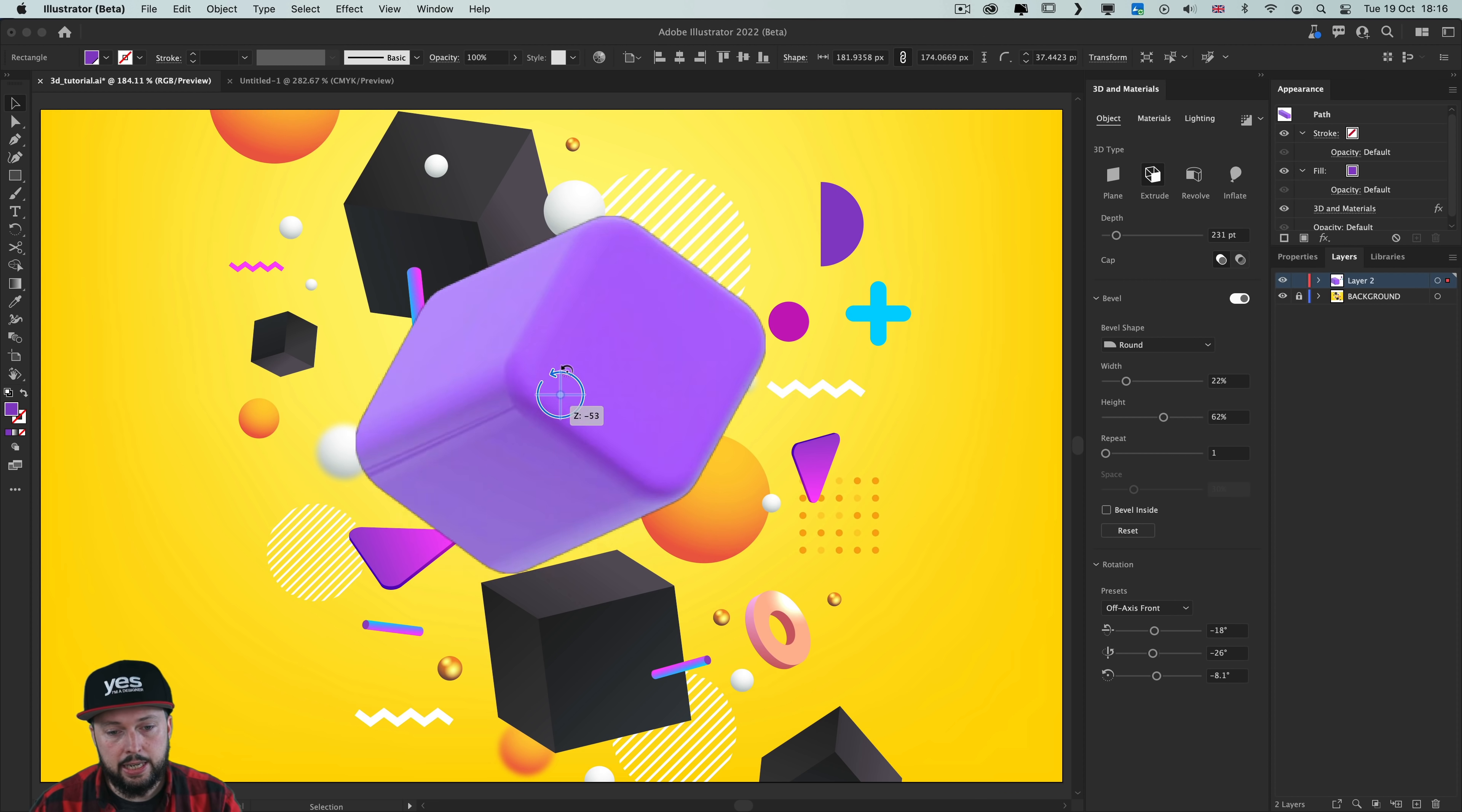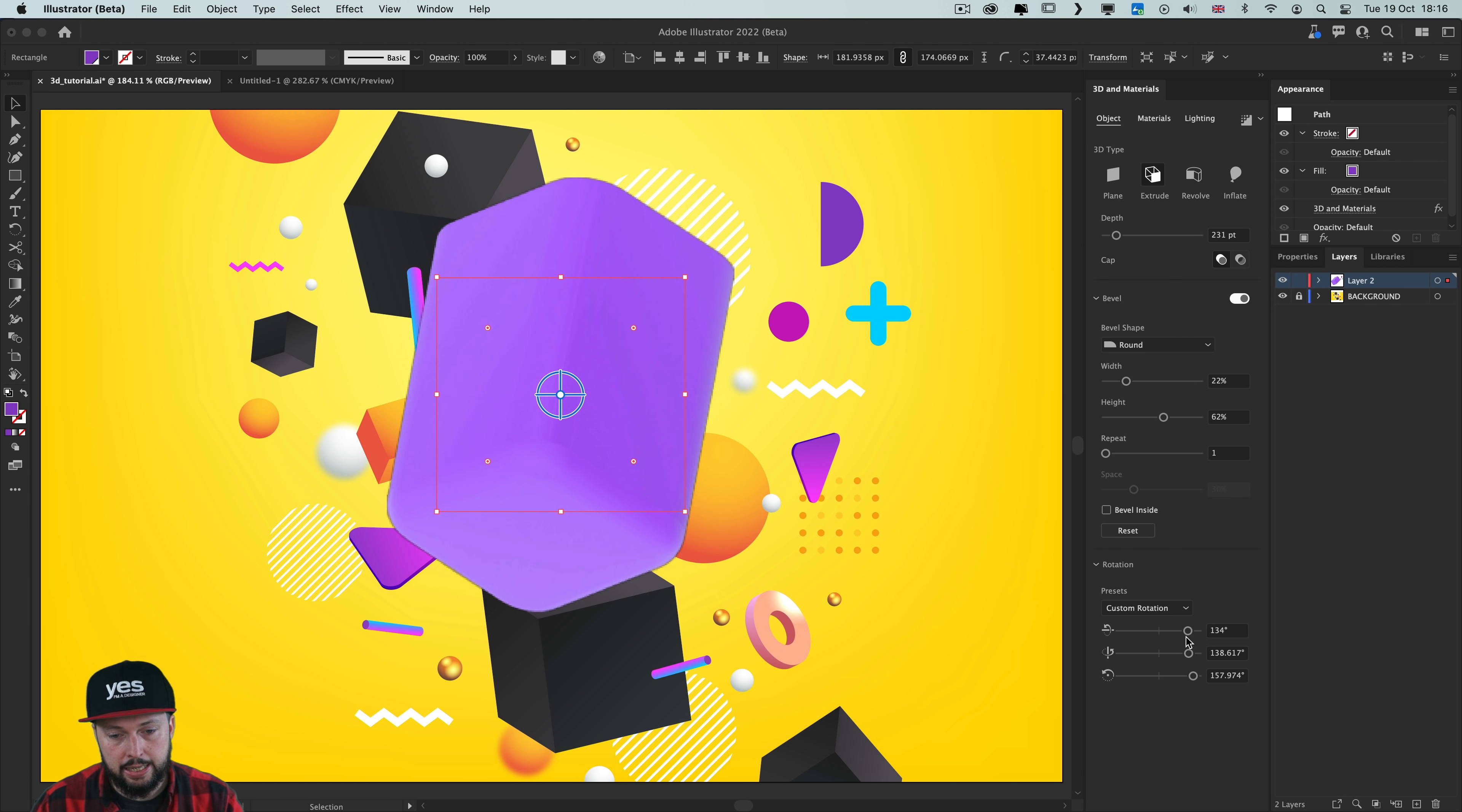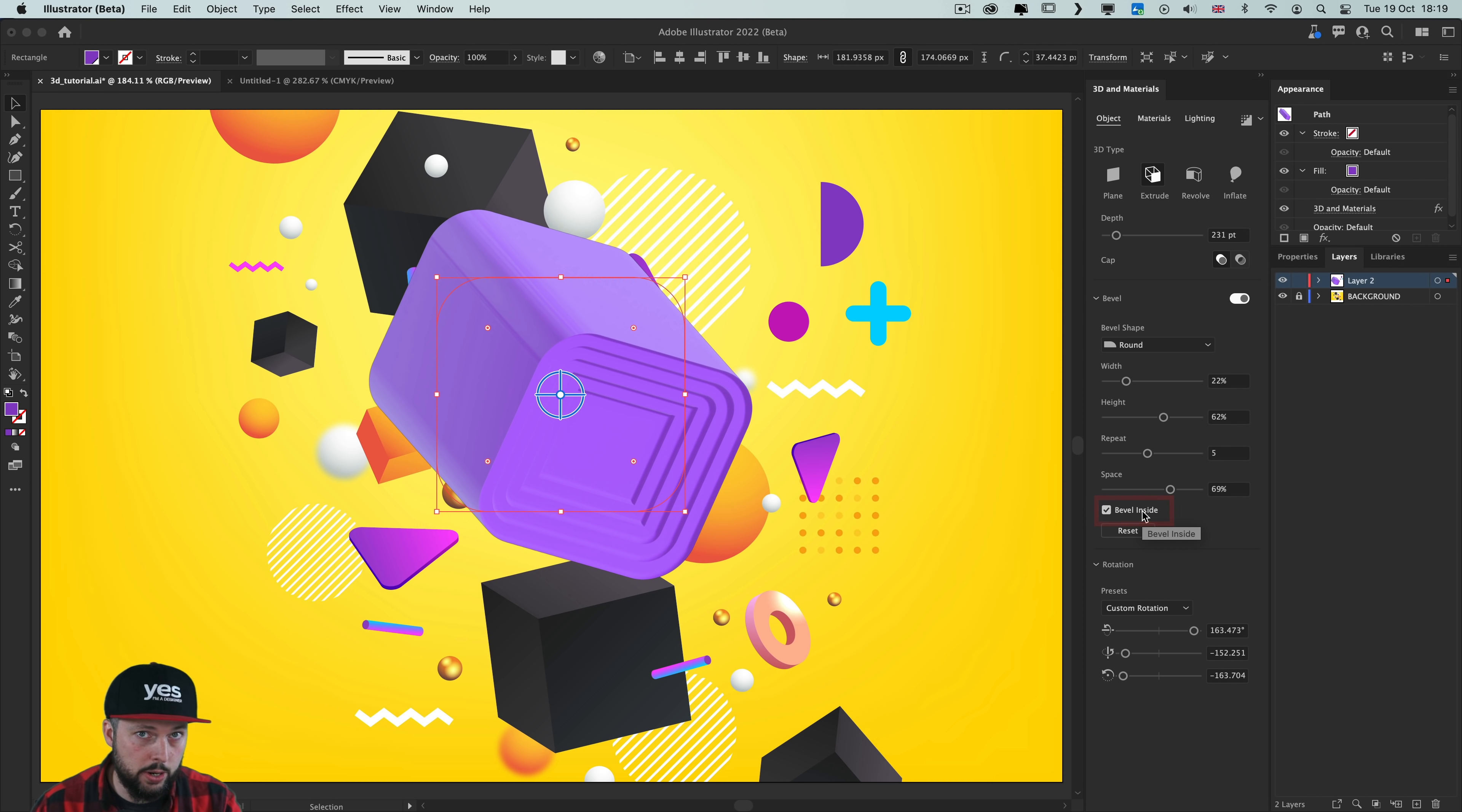Now to change the viewing angle you will have to use this little widget here in the middle. You can rotate around the Z axis, or you can rotate around X, and we can also rotate around the Y axis. Fairly quick and easy to get used to this widget. But if you prefer you can also find these rotation options here on the panel itself. Now besides the width and the height of the bevel you can even repeat the bevel, which is going to generate additional steps on that edge. And you can even control the space between these. And instead of creating the bevels outside of the original plane, you can even invert it by using the bevel inside option.